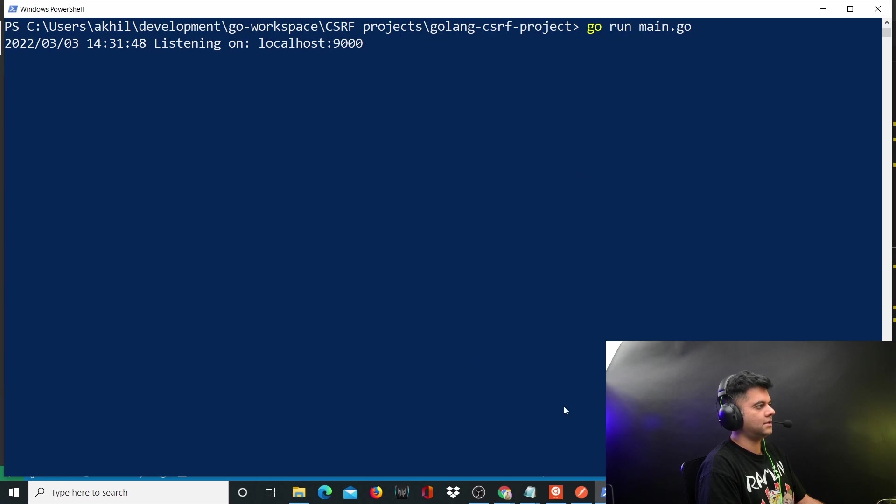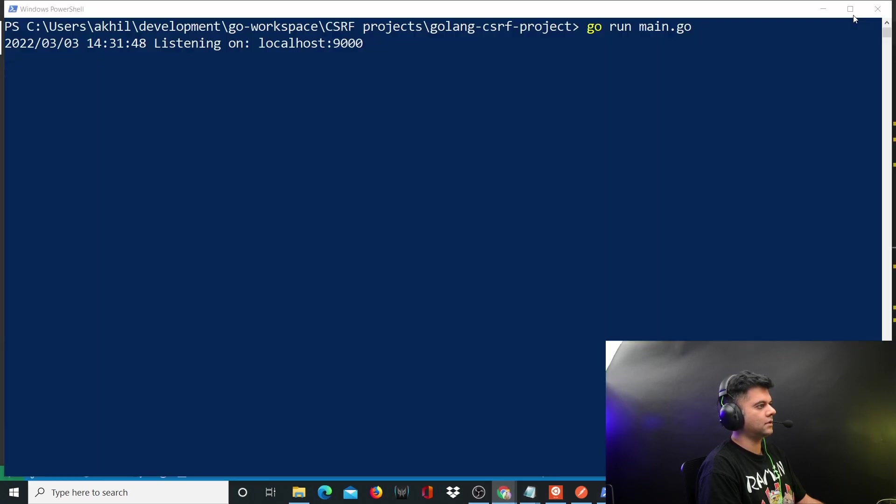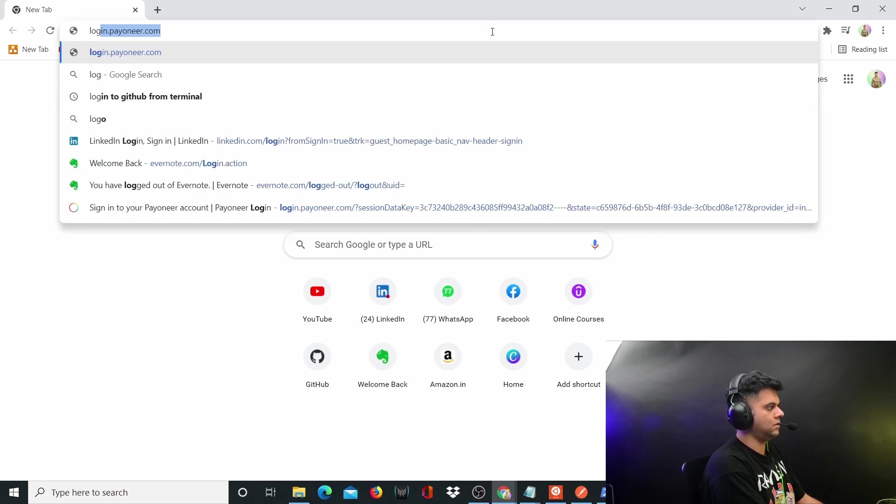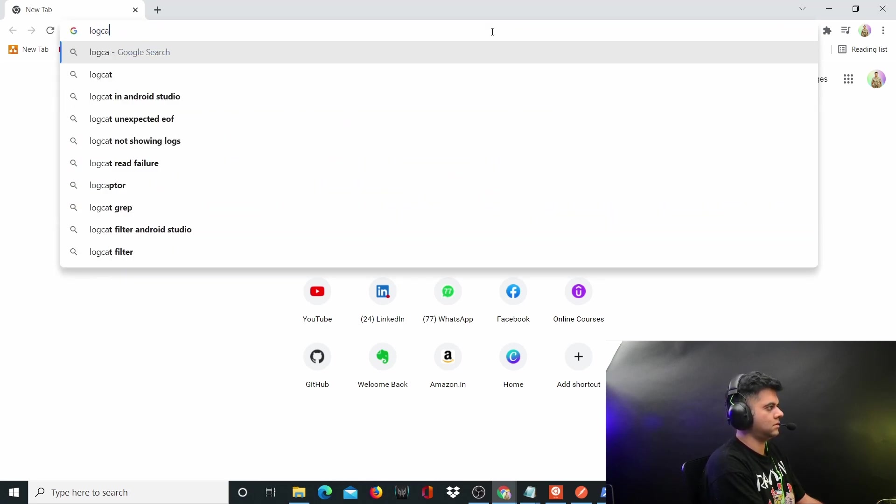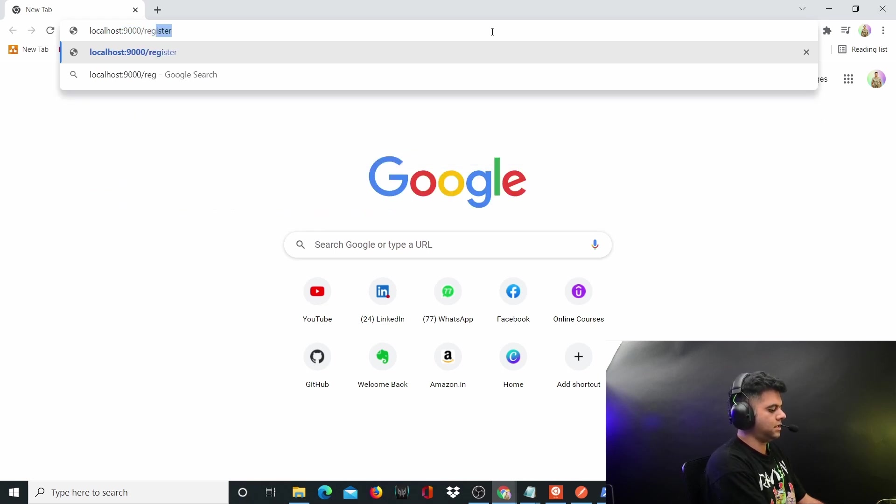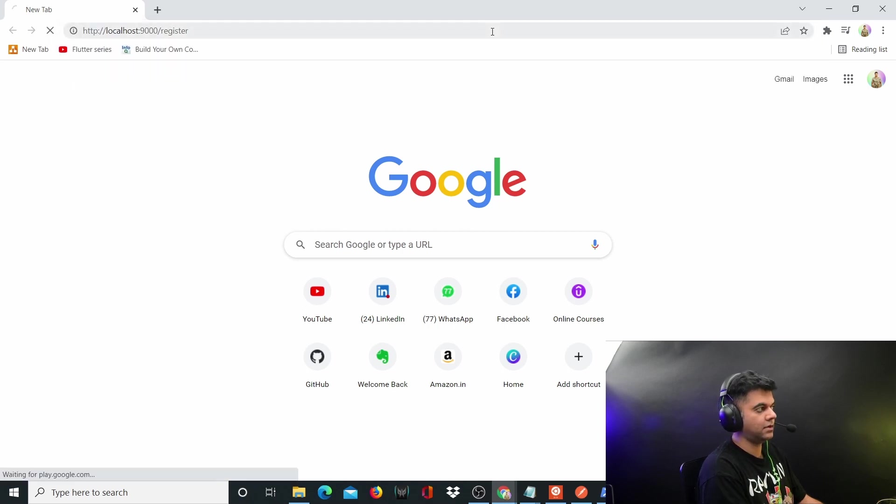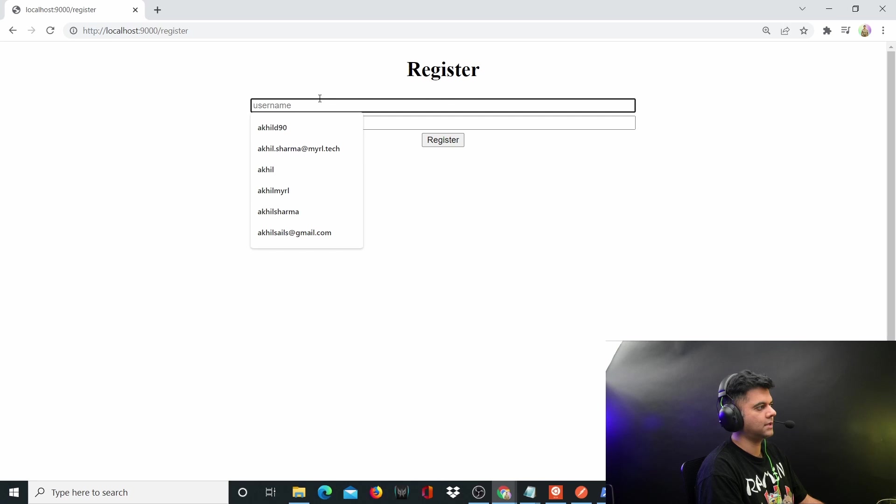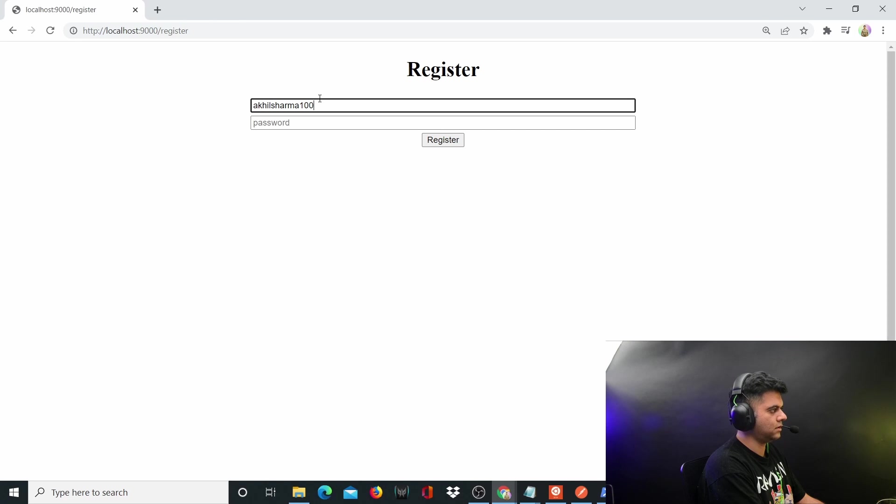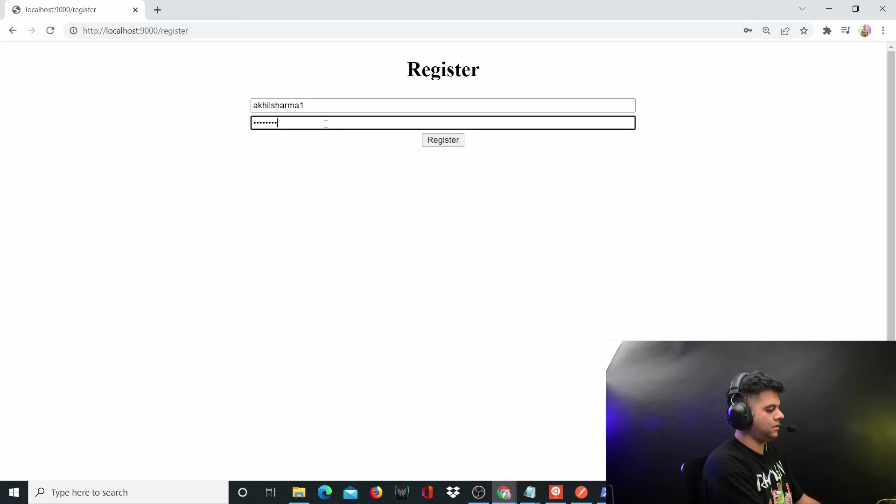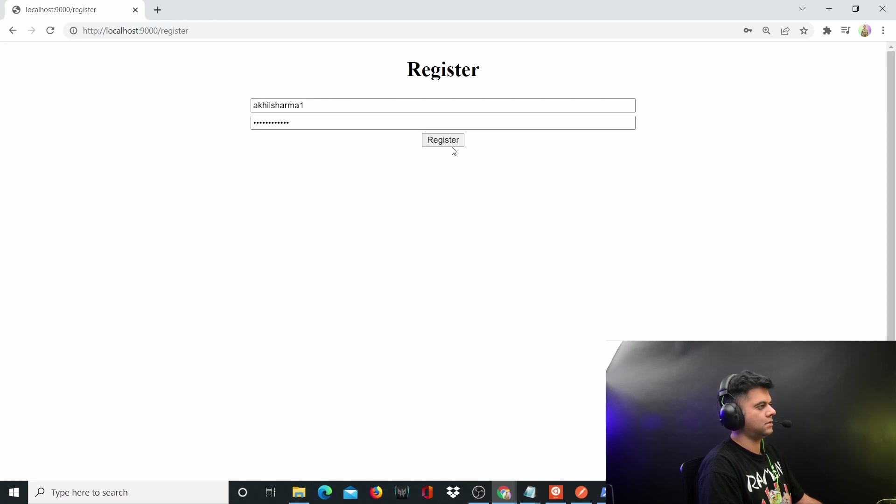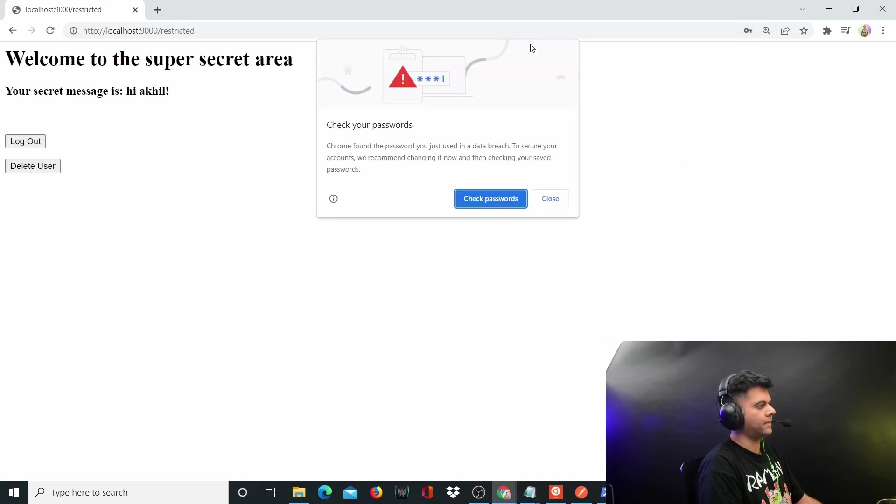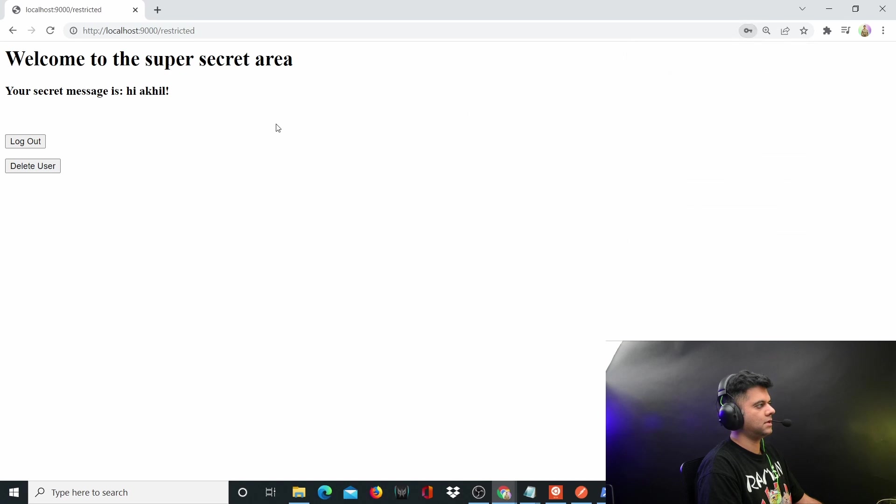It says it's listening on localhost 9000, so I'll create a new window here and we'll go over to localhost 9000. I'll say slash register. When you're creating the logic handler, you remember that we have a register route, we have a login route, and we have logout route. Let's register a new user - you will say Akhil Sharma 100, let's just say one actually. And password will also be the same. So you'll register it.